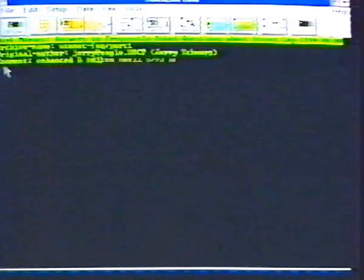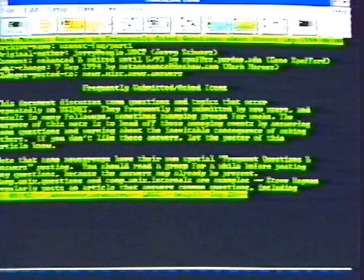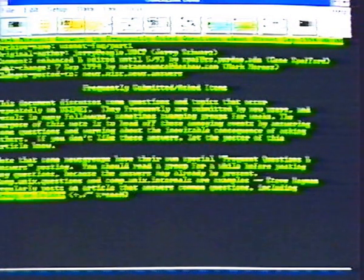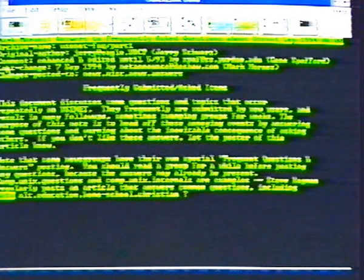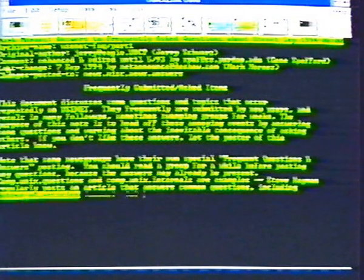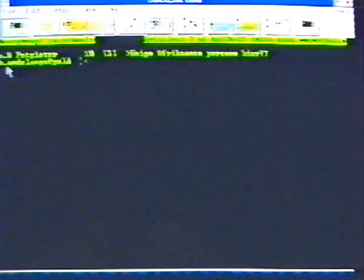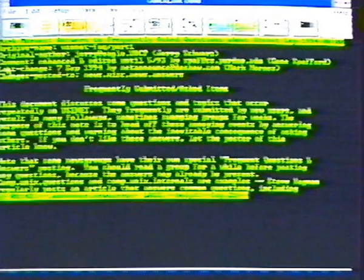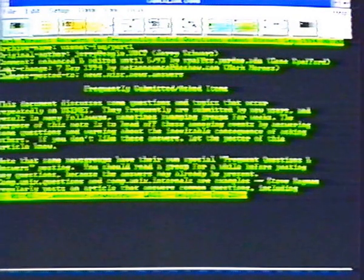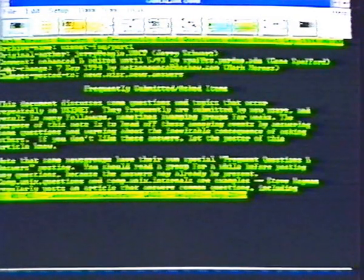Type uppercase G again to look for newsgroups about another topic. How about school? Keep pressing N to see all the newsgroups with school in their name. To read one, simply type Y at the name of the newsgroup. To exit from newsgroups, type uppercase Q.